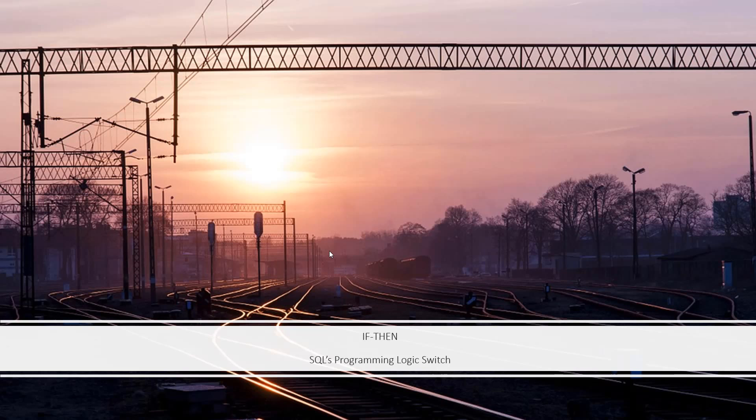When it comes to programming, the if-then statement is like that switch. When the program is running the code and comes across an if-then statement, it makes a choice.